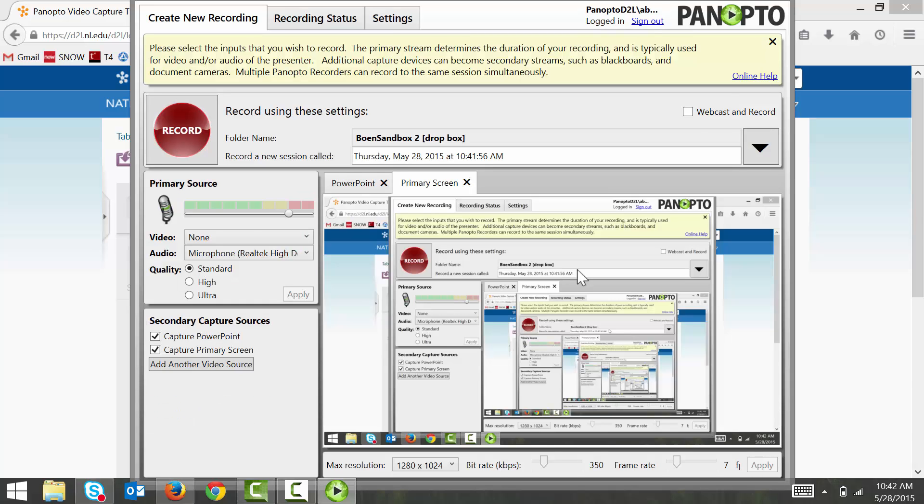And this is the Panopto Recorder on a Windows computer. If you're using a Mac, the interface is going to look quite a bit different to you. Many of the options that you see here are instead available in the file menu at the top of the screen, or in one of several separate windows.